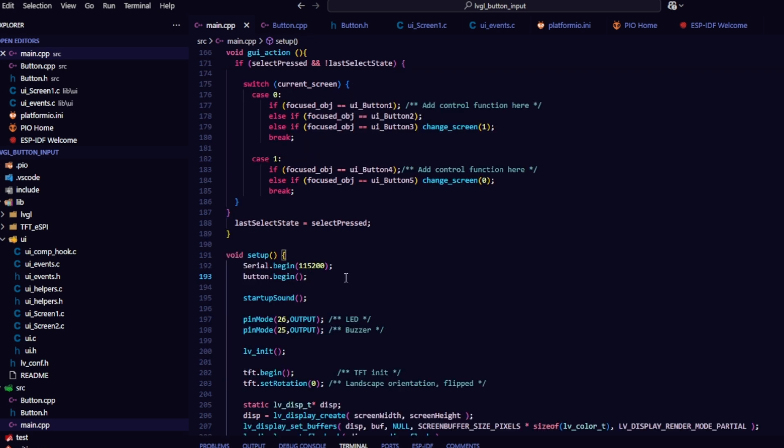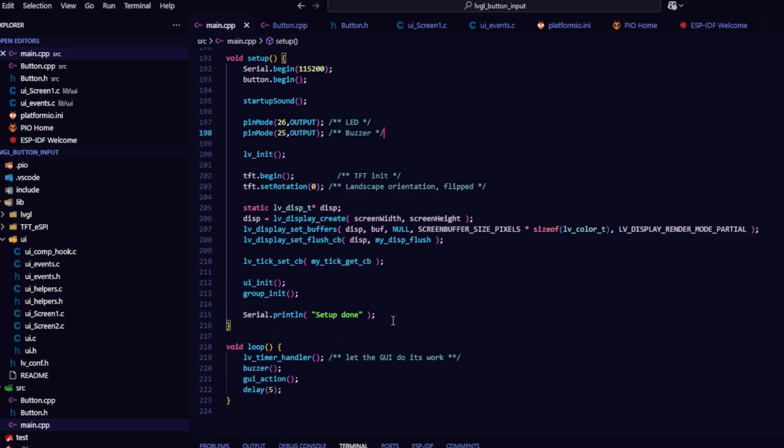In void setup, call button begin and group init. Define LED pin 26 and buzzer pin 25 as output mode. In void loop, call GUA action to handle UI operations.